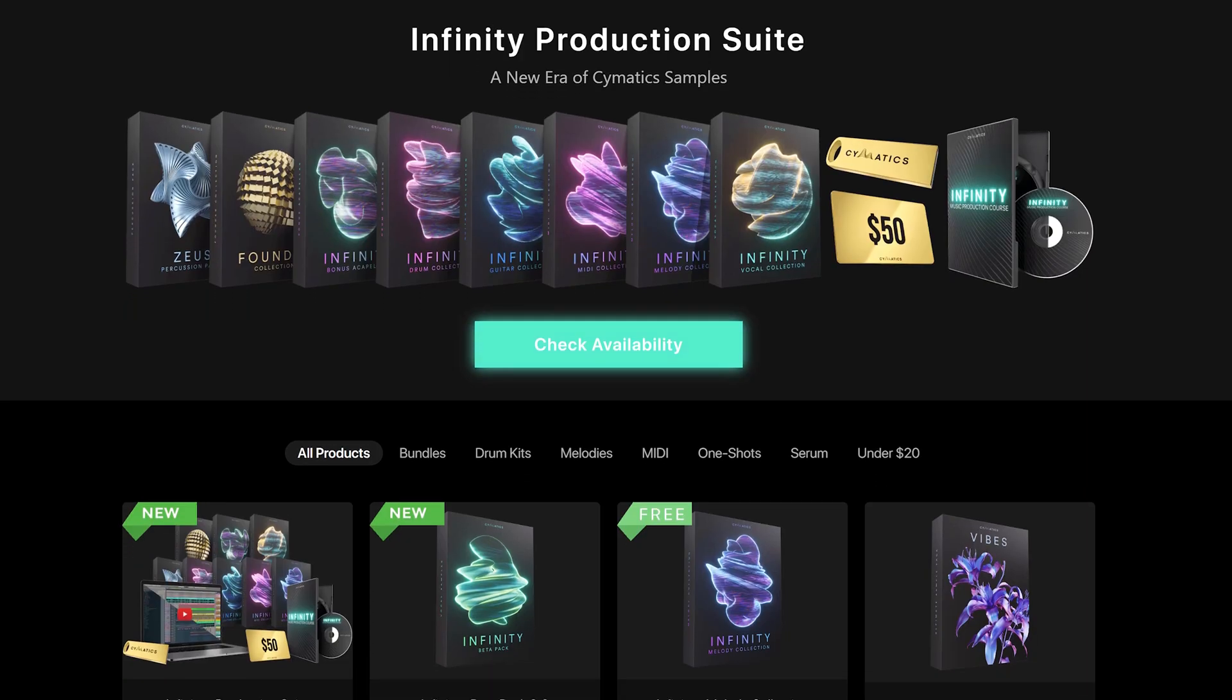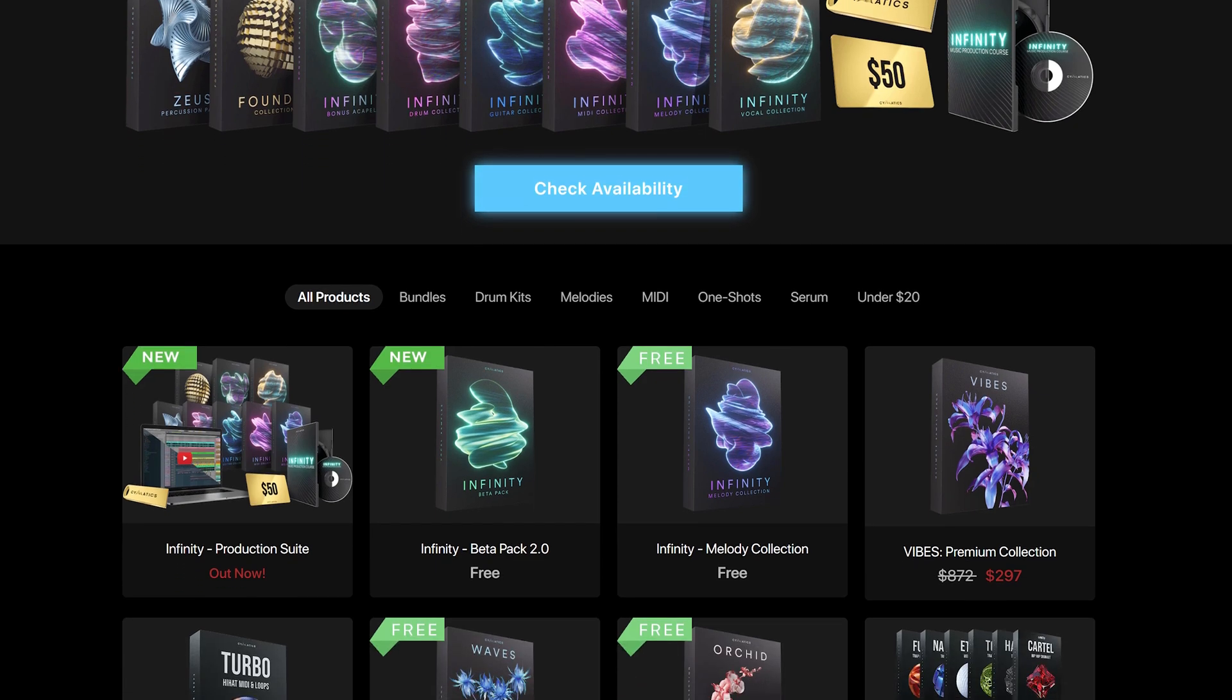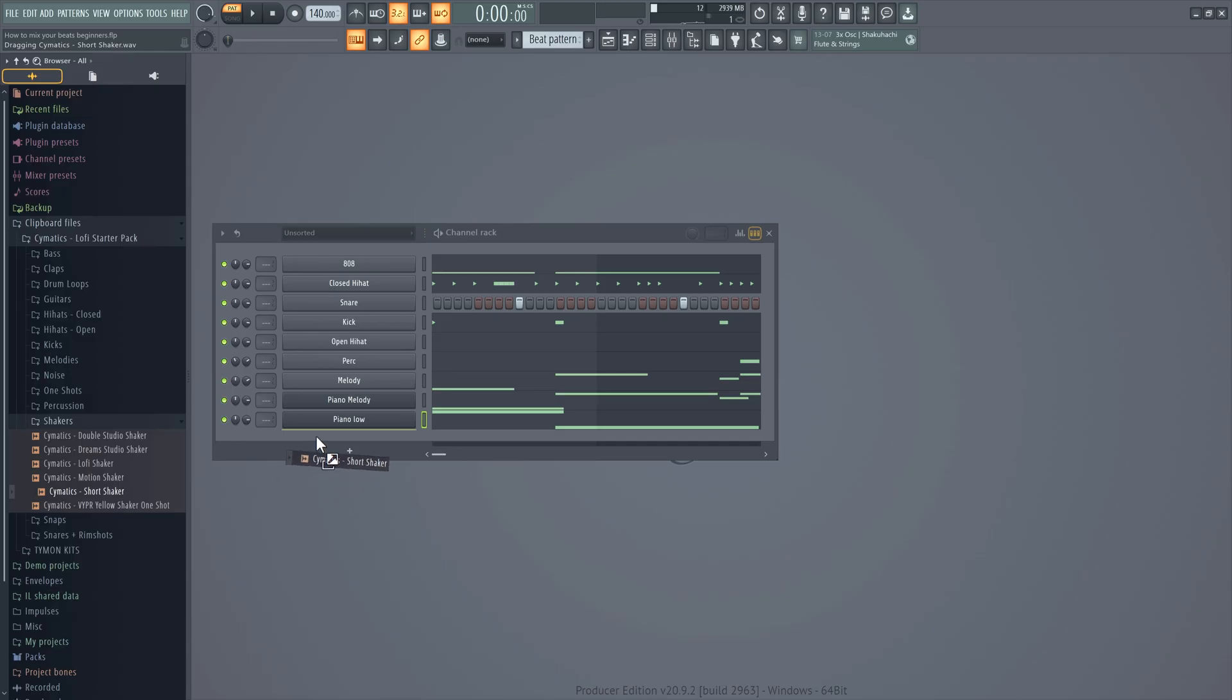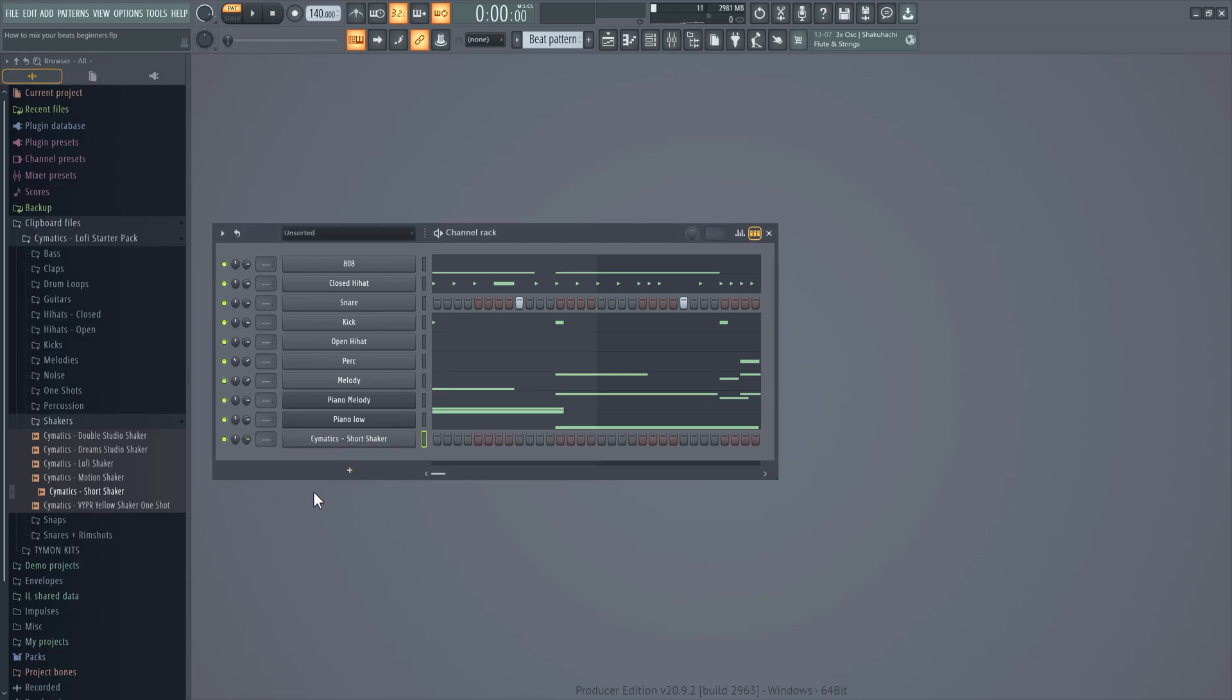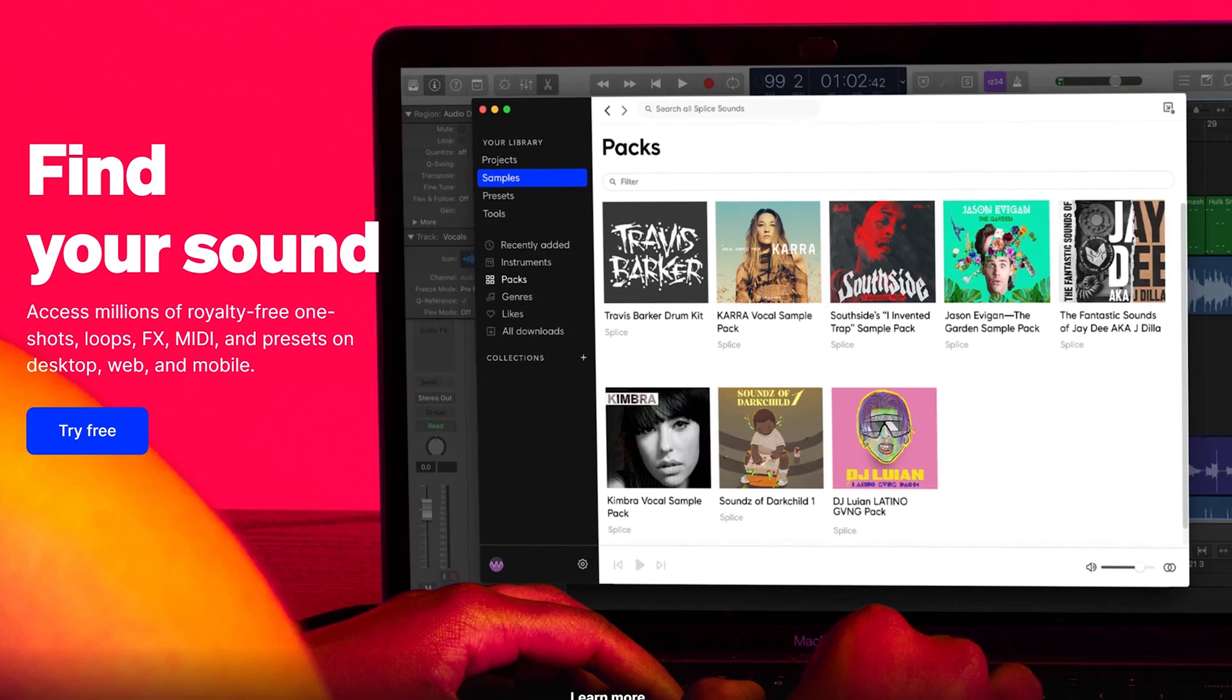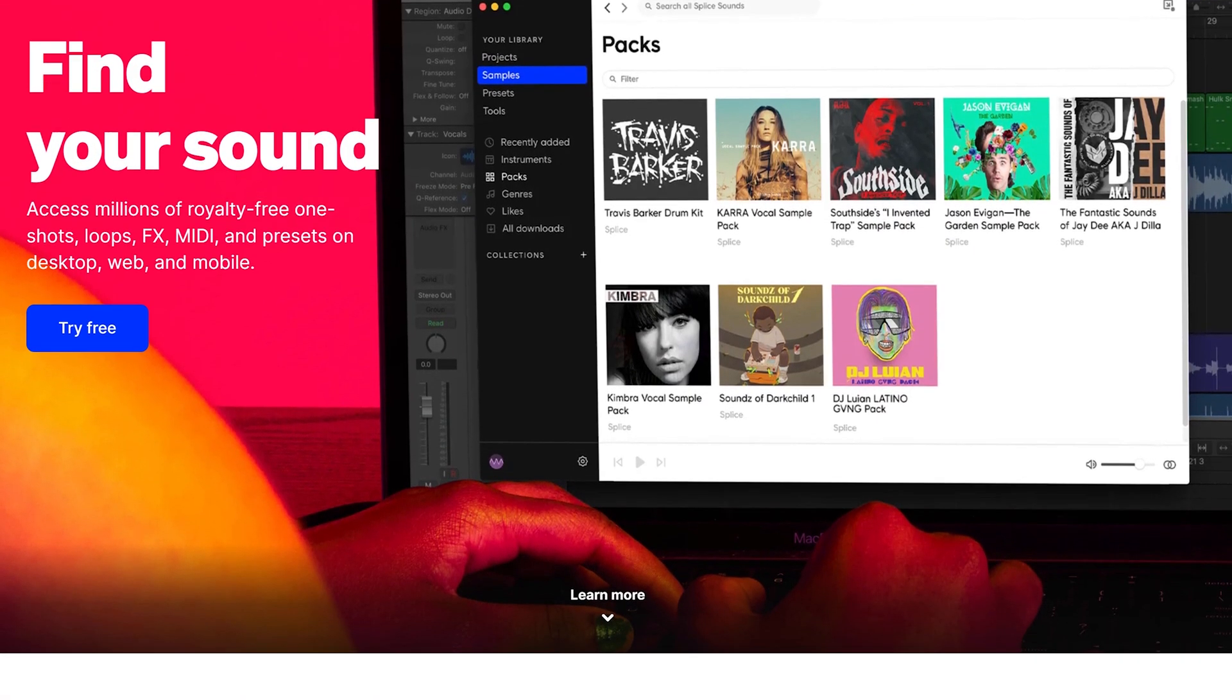So what you can do for example is go to the website of Cymatics. They have tons of high quality samples free or paid which you can drag and drop into your project. Or maybe consider a splice subscription where you can download a lot of sounds which you can use for your beats. Or just do some research for yourself, I'm sure you'll find something.